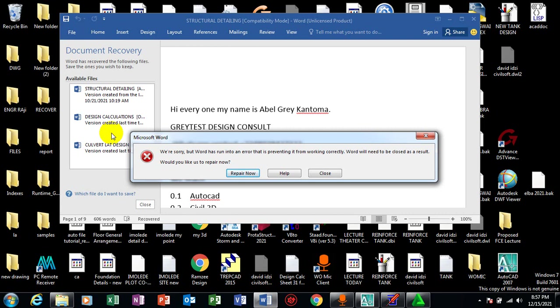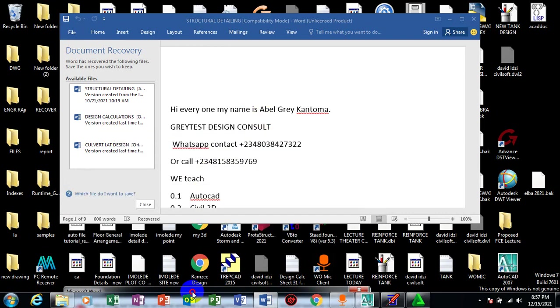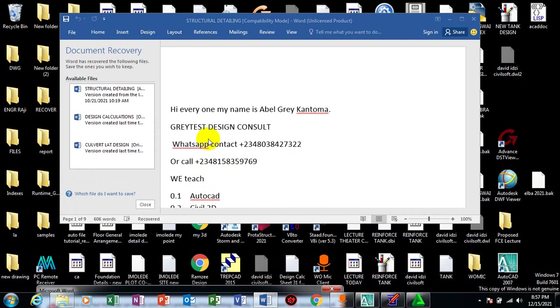Hi everyone. My name is Abel Grey Kanpura. I'm from Greatest Design Consult. This is my water counter. You can reach me on this number or you can call me on any of these numbers.